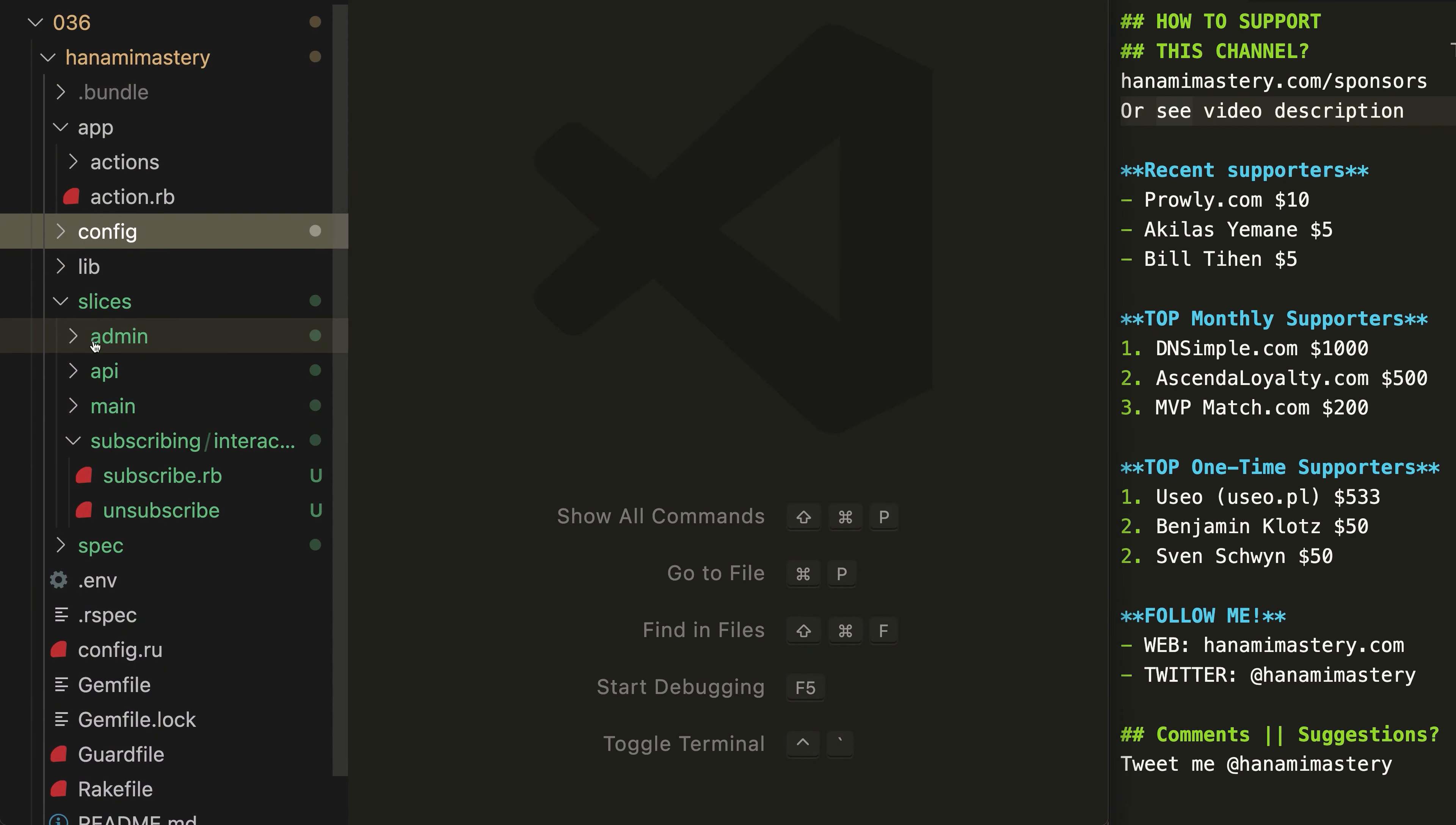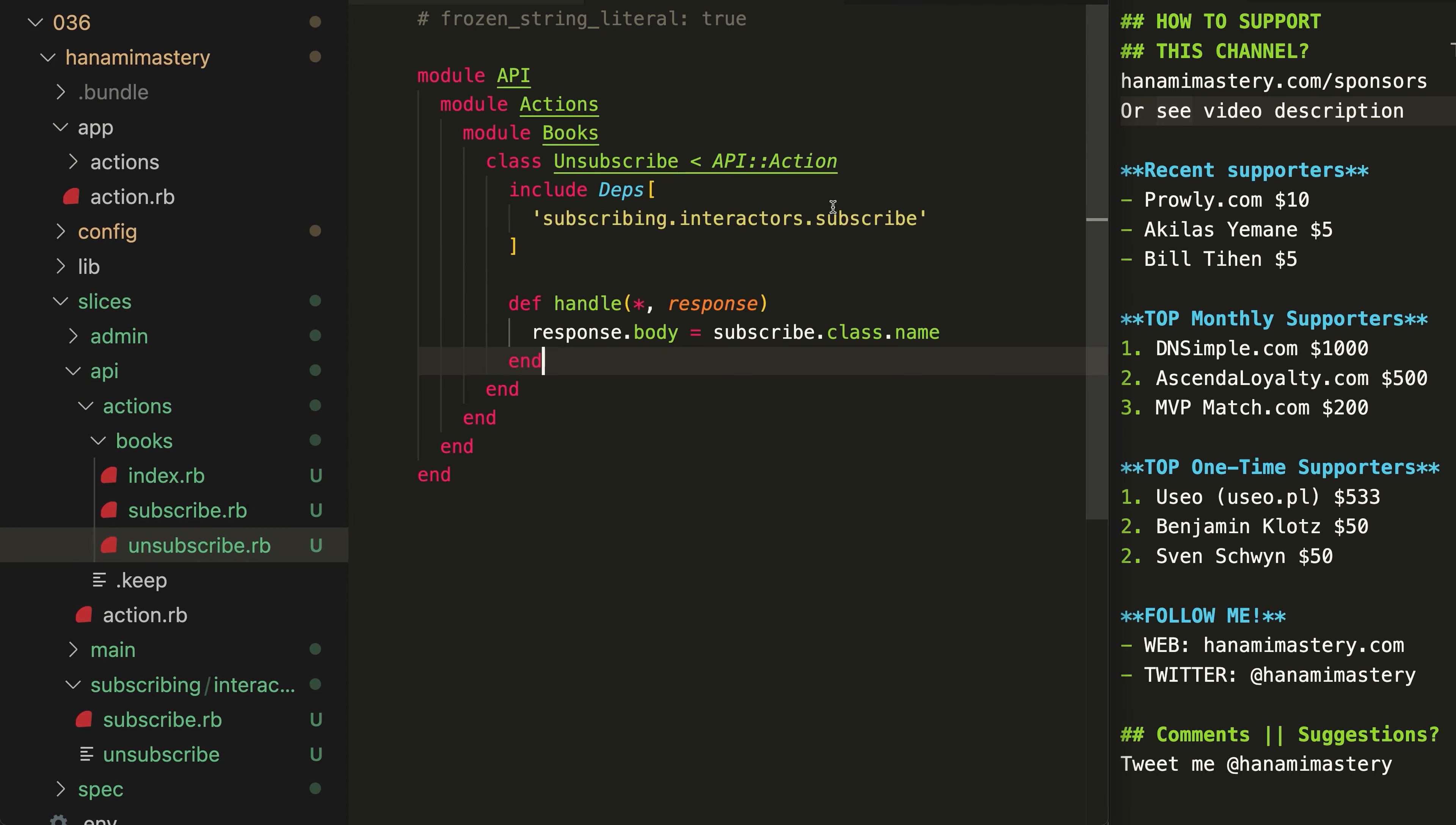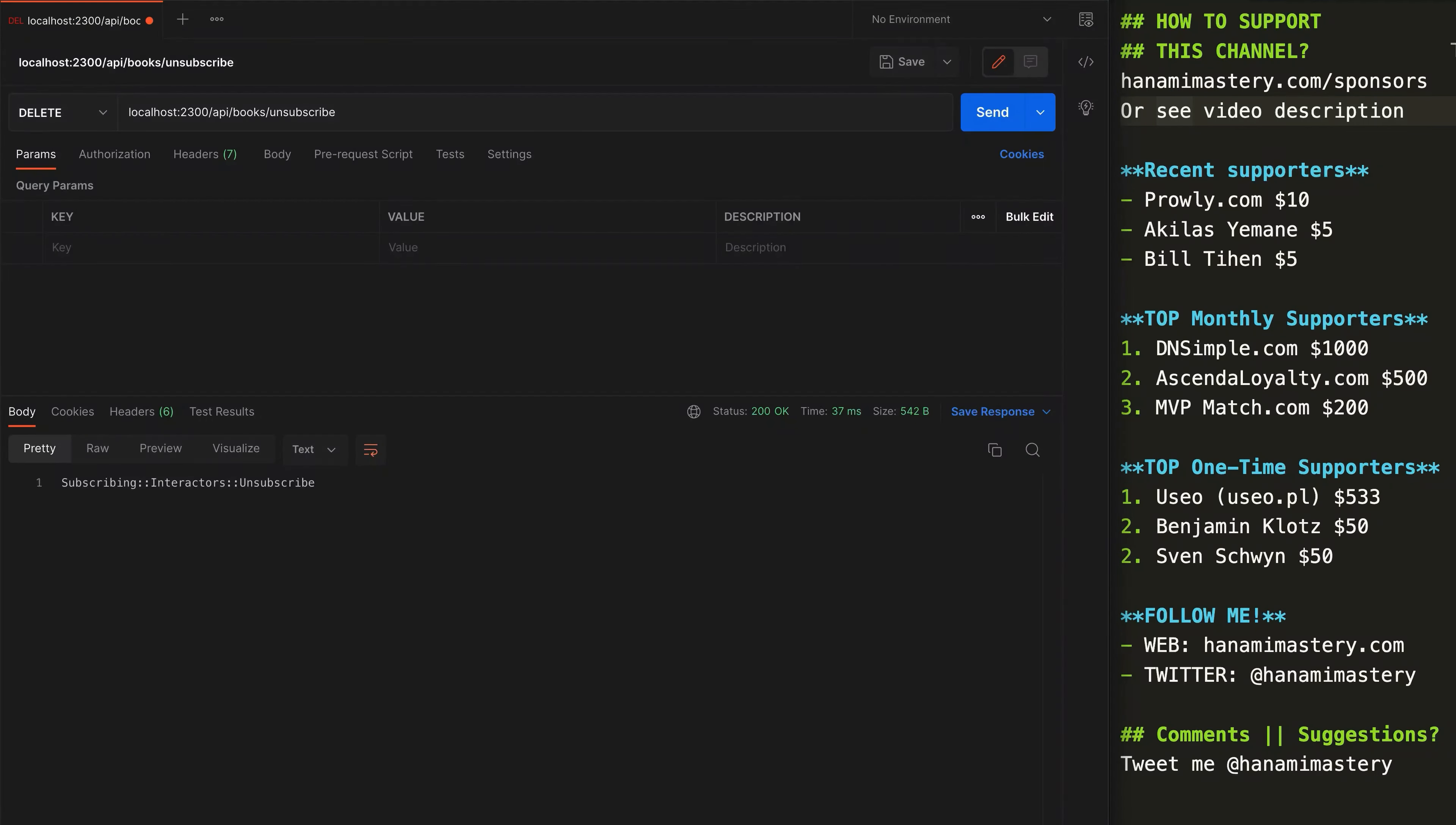With this, I can open my actions and access my imported interactors freely from there. Let me open the API subscribe action and add the new interactor to it. Then repeat the same for the admin module. Now sending the request to each of the URLs will return the name of included component to prove it's loaded properly.